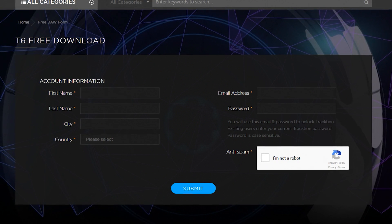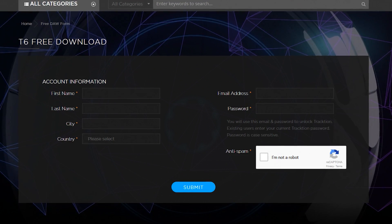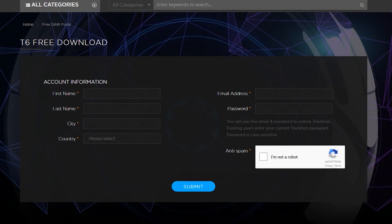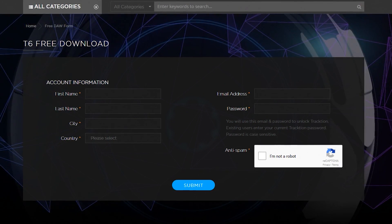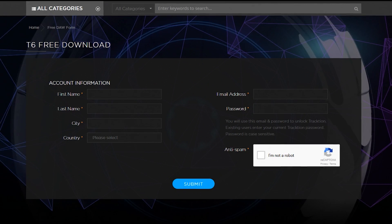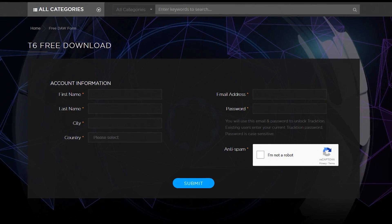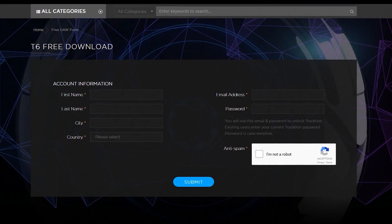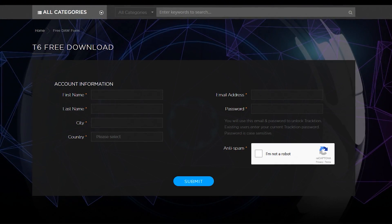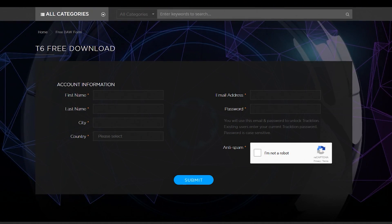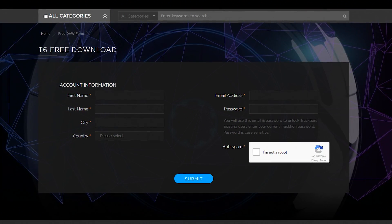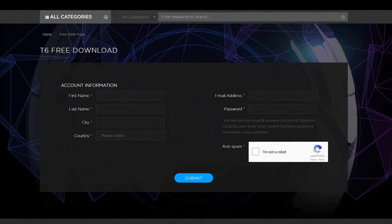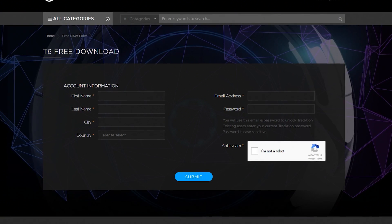The first thing we need to do is get Traction 6 installed. Go to Traction's website, which will be linked in the video description below, and download the program. While doing this, you'll be asked to create an account. Even though this program is free, they'll link the license to your account, so take note of the email and password to activate the program once it's installed.